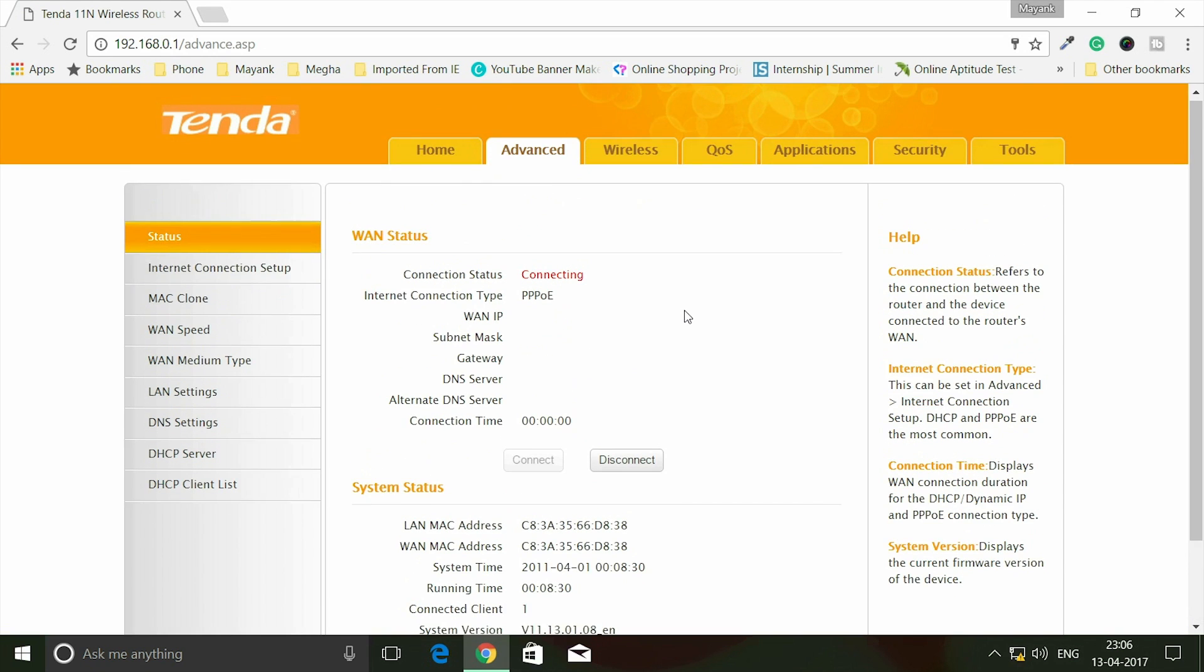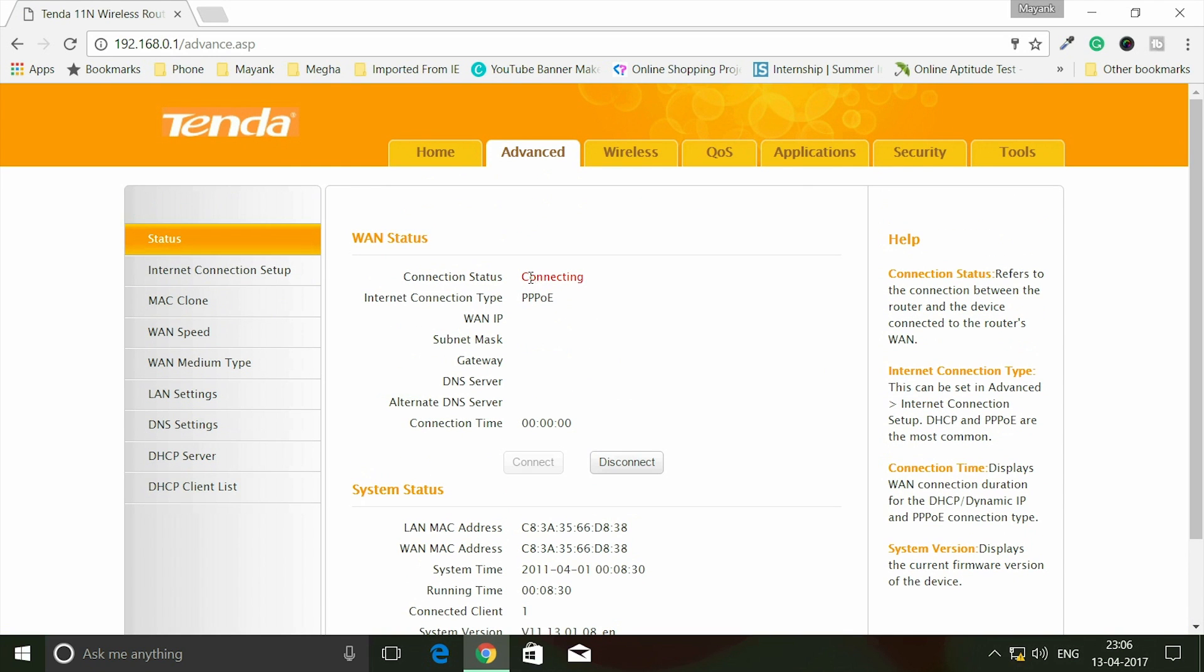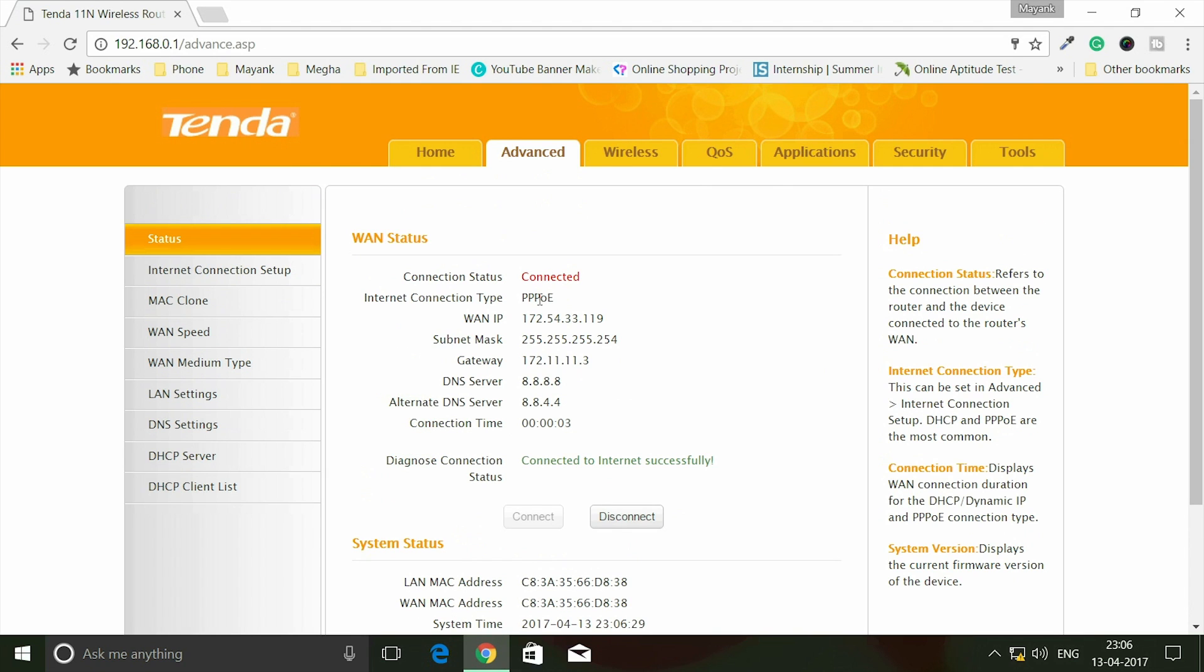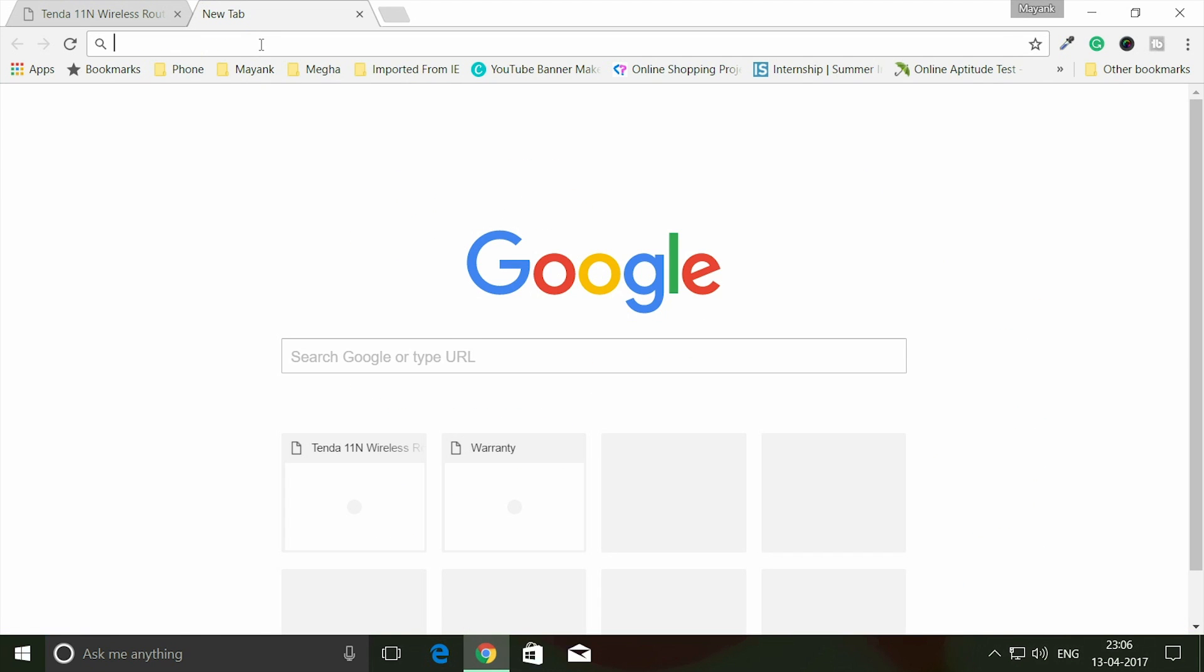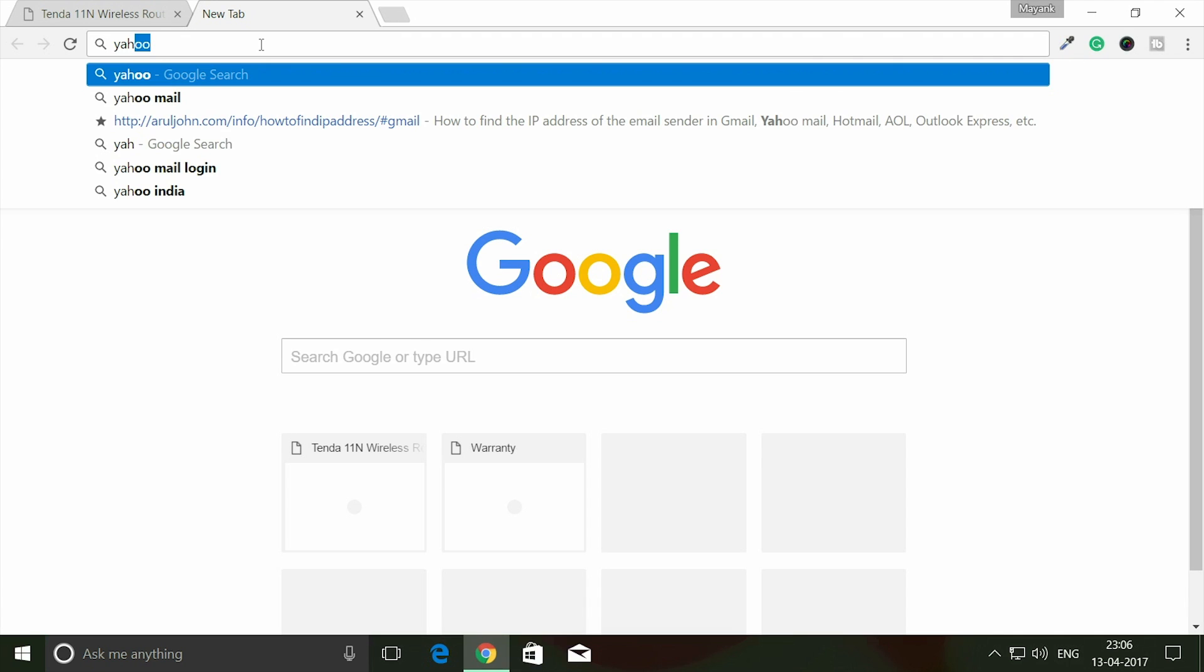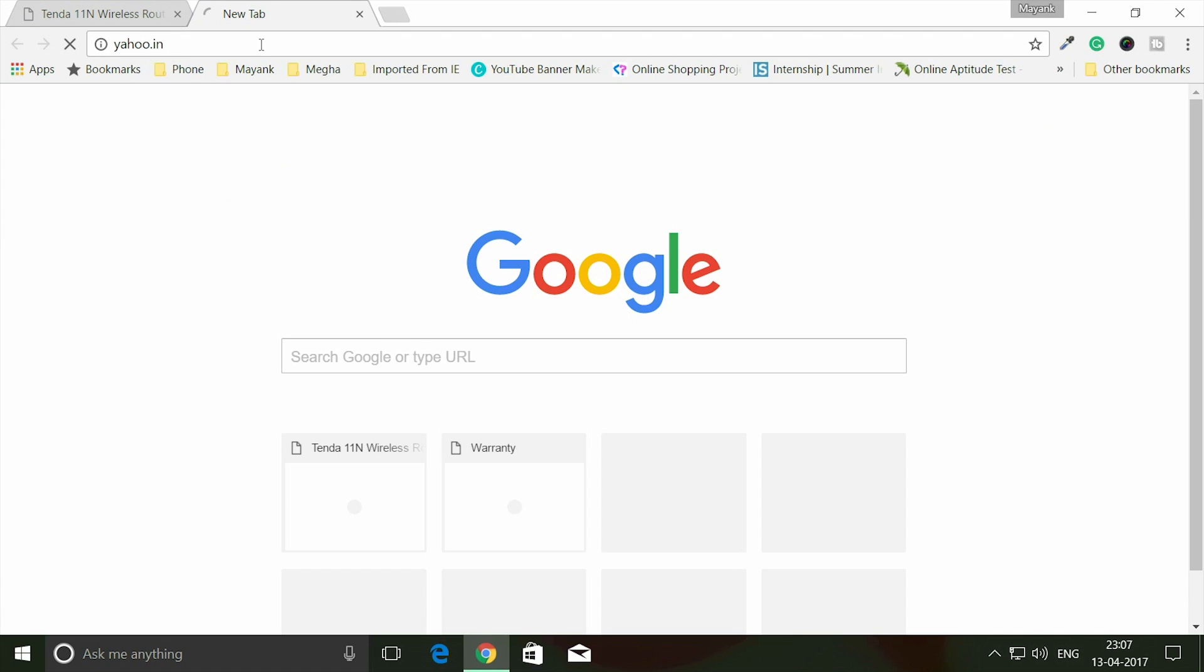You can see here it's showing connecting, and it's connected to internet successfully. You can see you got the WAN IP from the ISP, you got the PPPoE connection type, and the connection status is connected. Everything is going fine. Now let me check if I'm able to browse the internet - let me open yahoo.in.